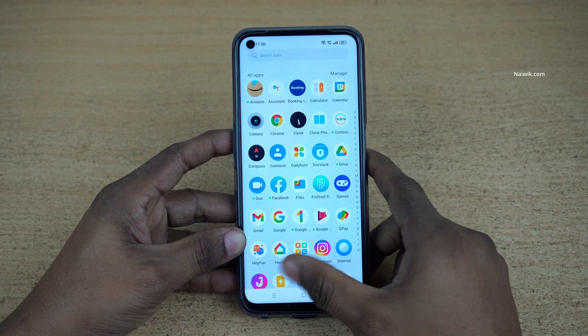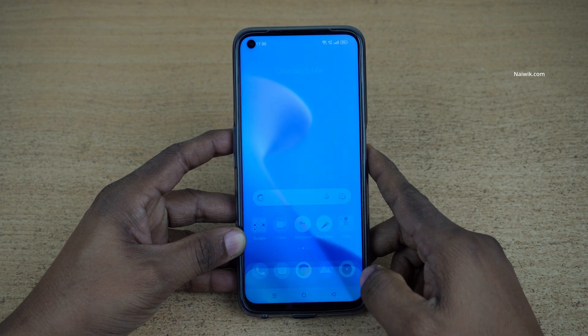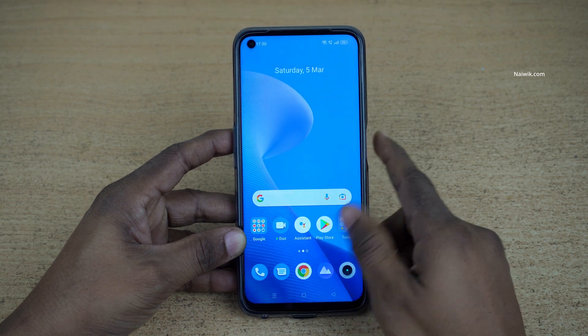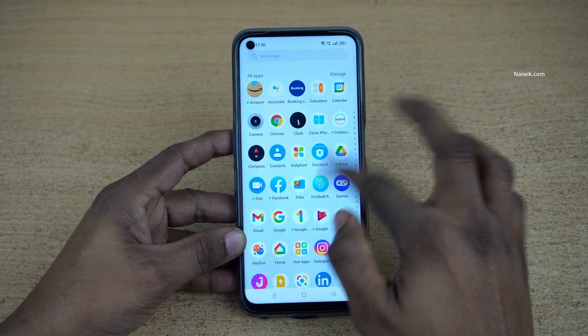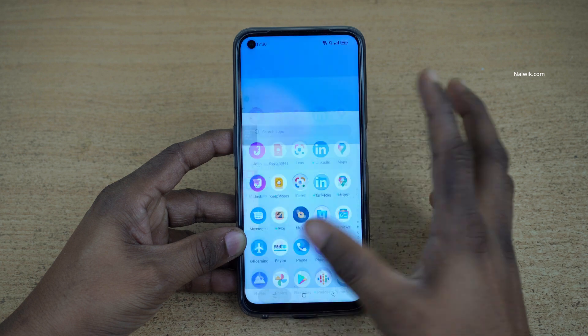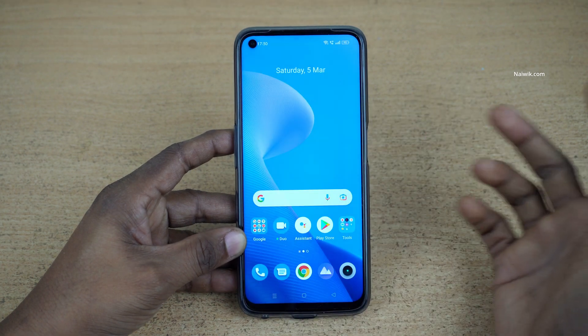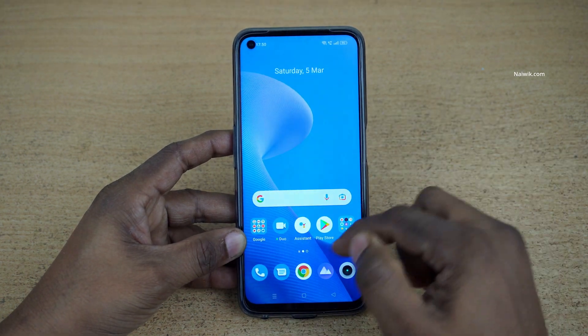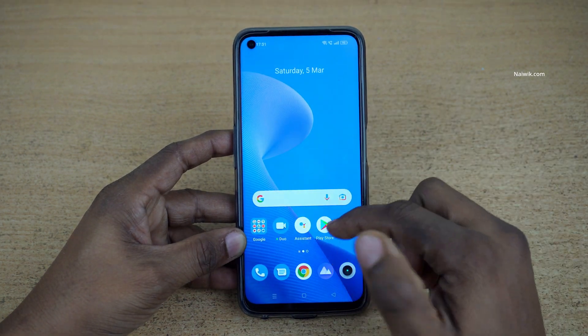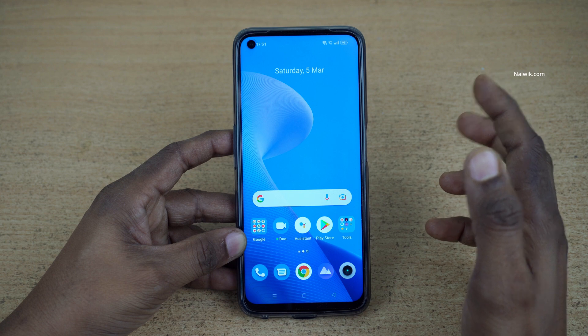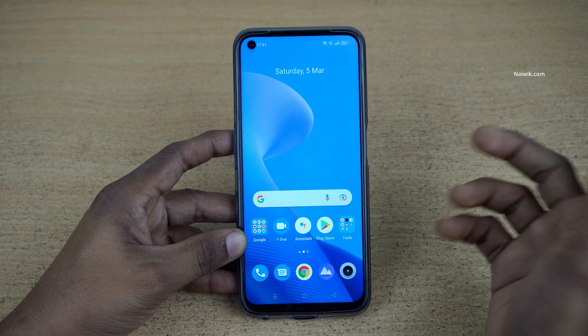Hi friends, in this video I am going to show you how to enable full screen gestures on Realme 9 Pro. Not only on Realme 9 Pro, you can follow this method on all Realme phones which are running on Realme UI.